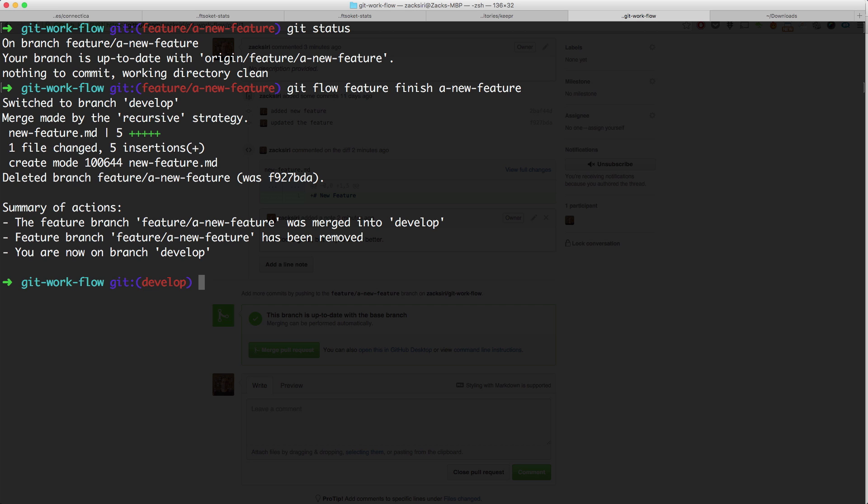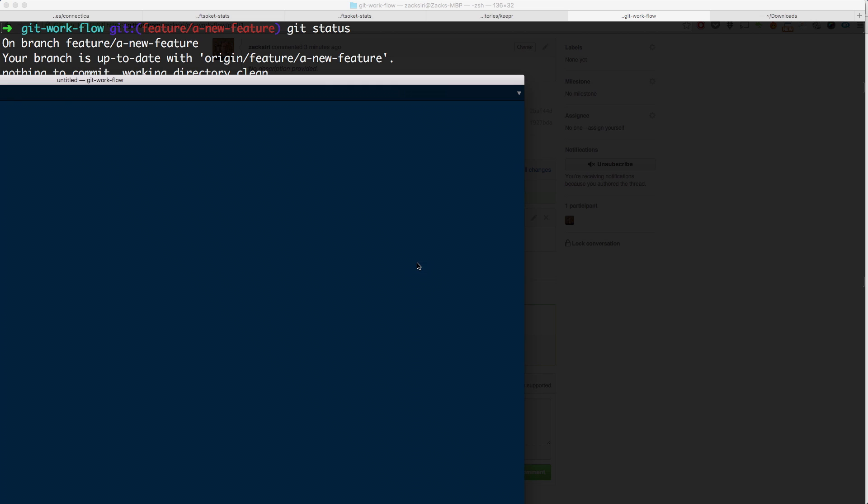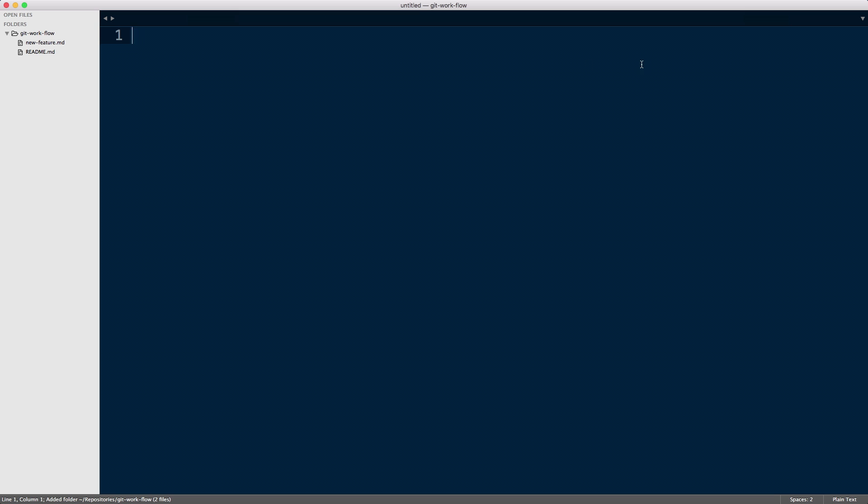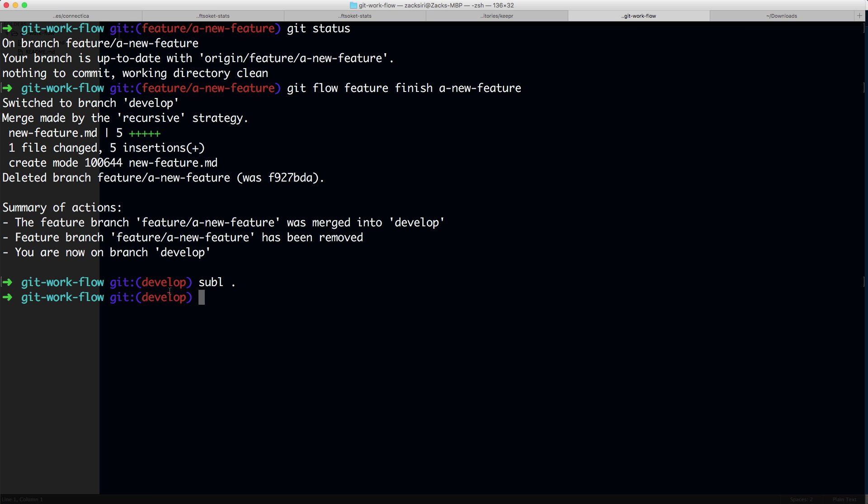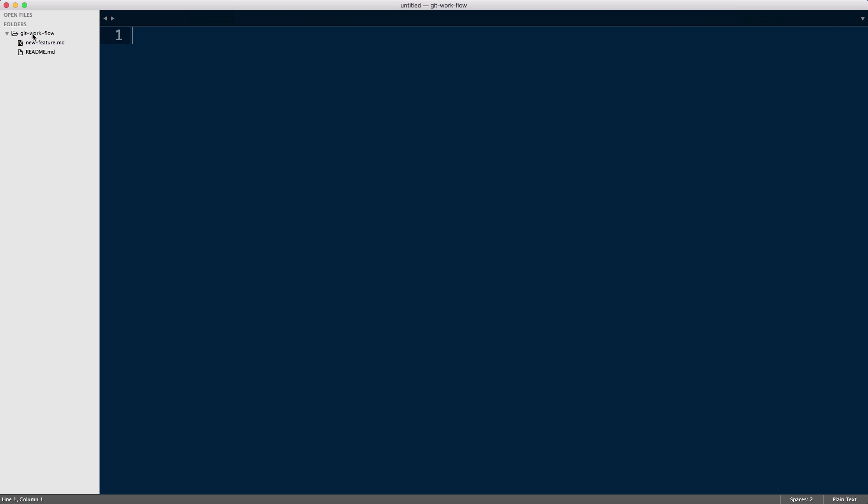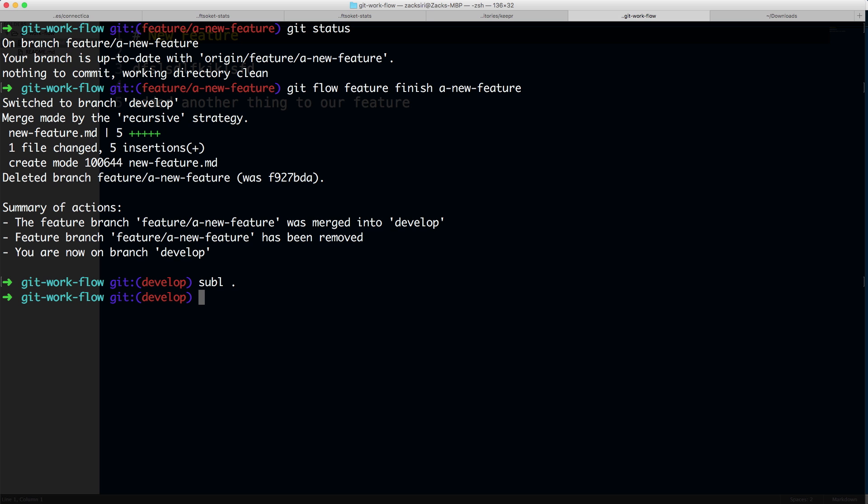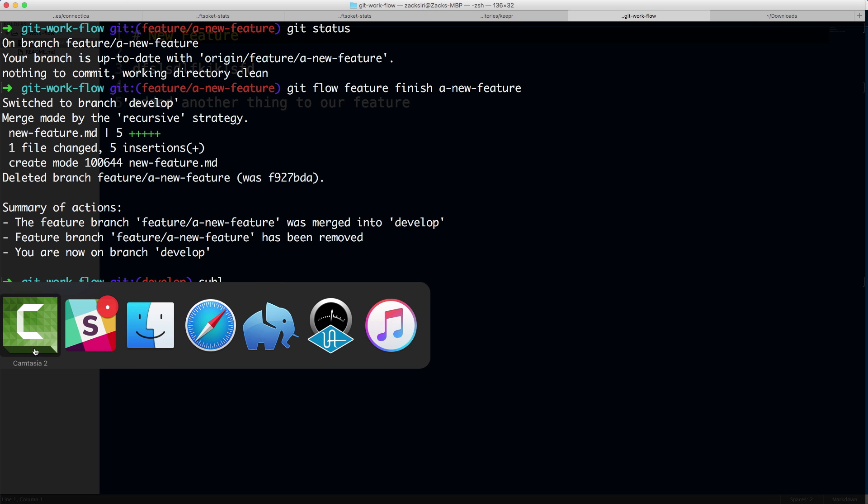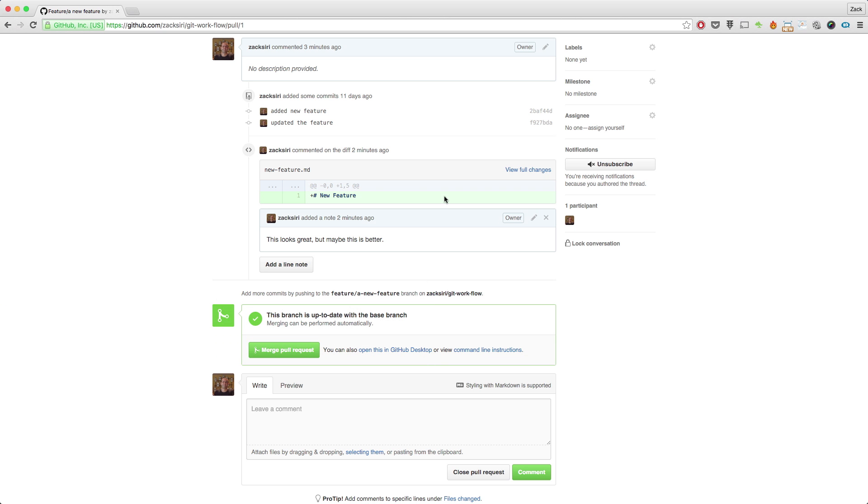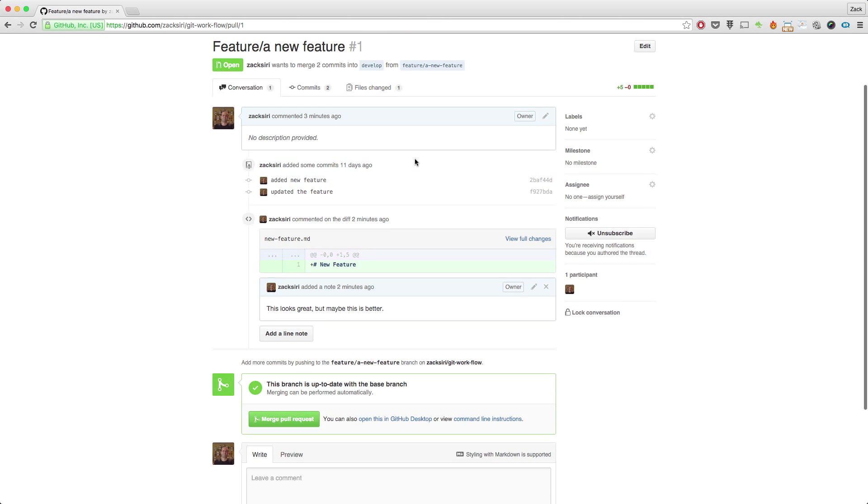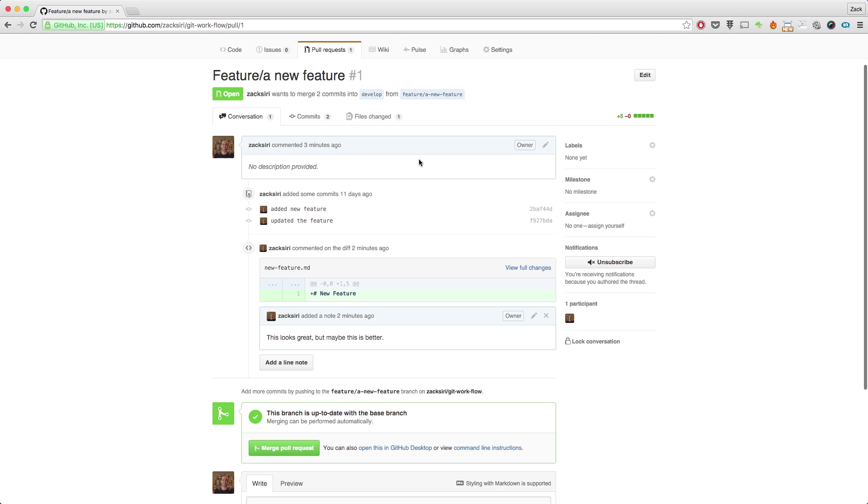So now what's happened is locally in our computer we have merged the feature branch into the develop branch. Now if I take a look at my text editor here, so let me move that into view, you'll see that even now I'm in the develop branch, I have the new feature file over here. So what happens is in GitHub it's still lagging behind. Now I've chosen to use git flow to merge my pull request, which means it's only happening locally on my machine, which means GitHub is not yet aware.